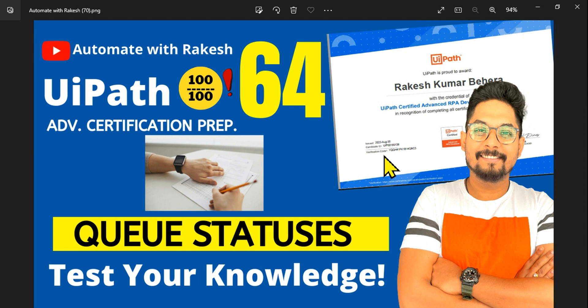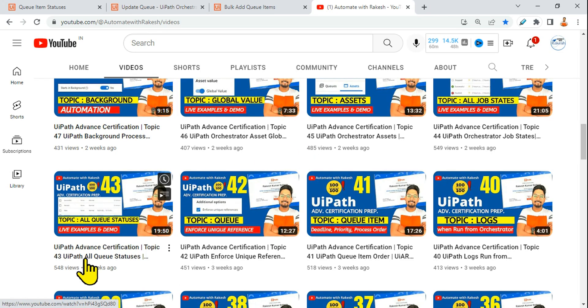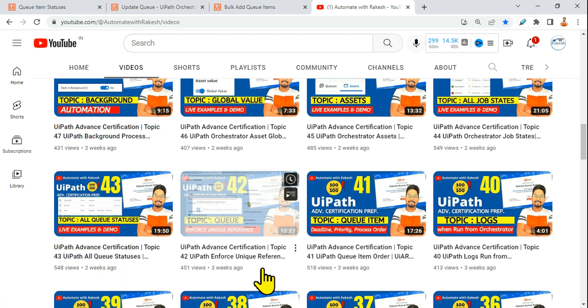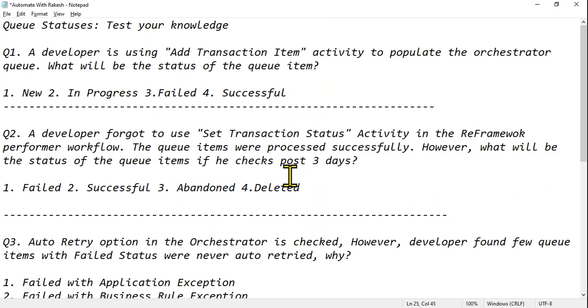Hey guys, are you ready to answer some questions on queue statuses? If you have already gone through video number 43, where I have spoken about queue statuses, you will be able to answer all these questions. Let's see — let me ask you the very first question.